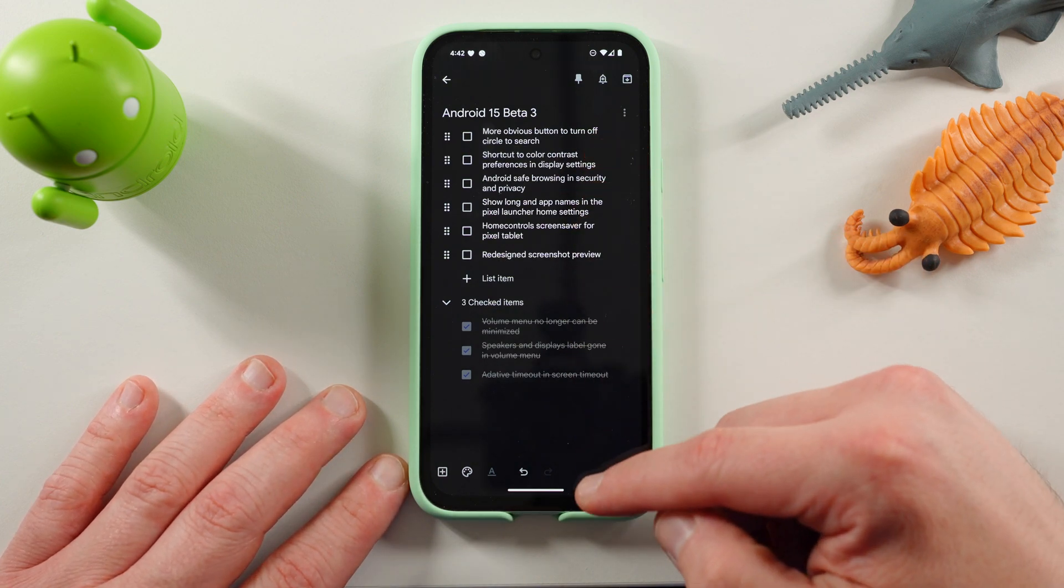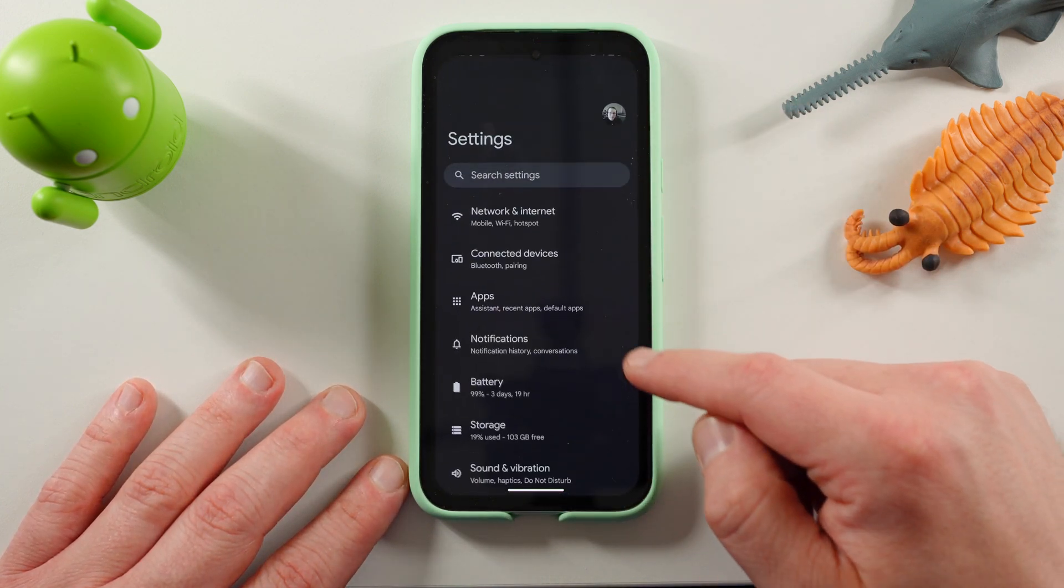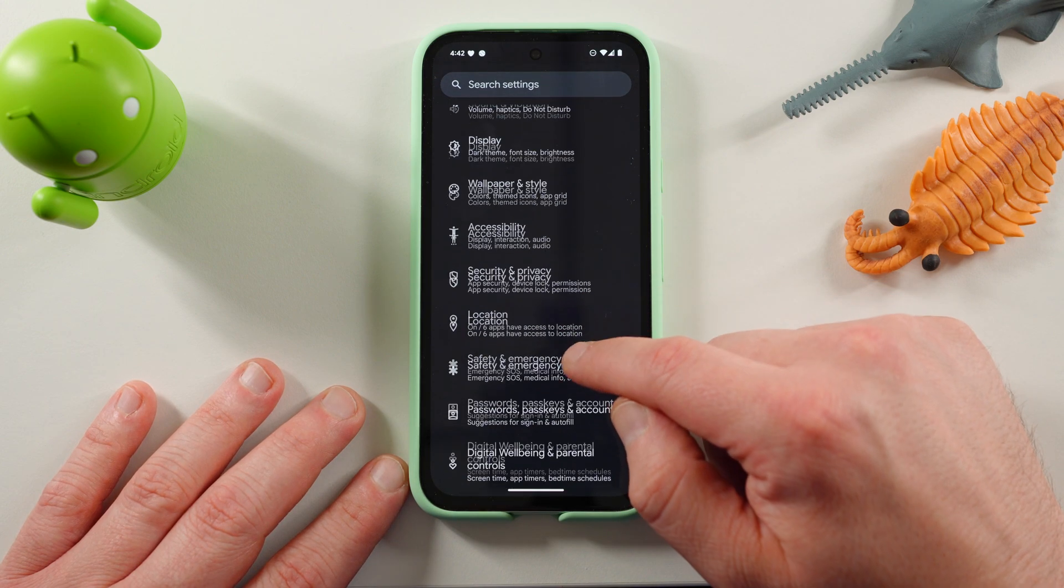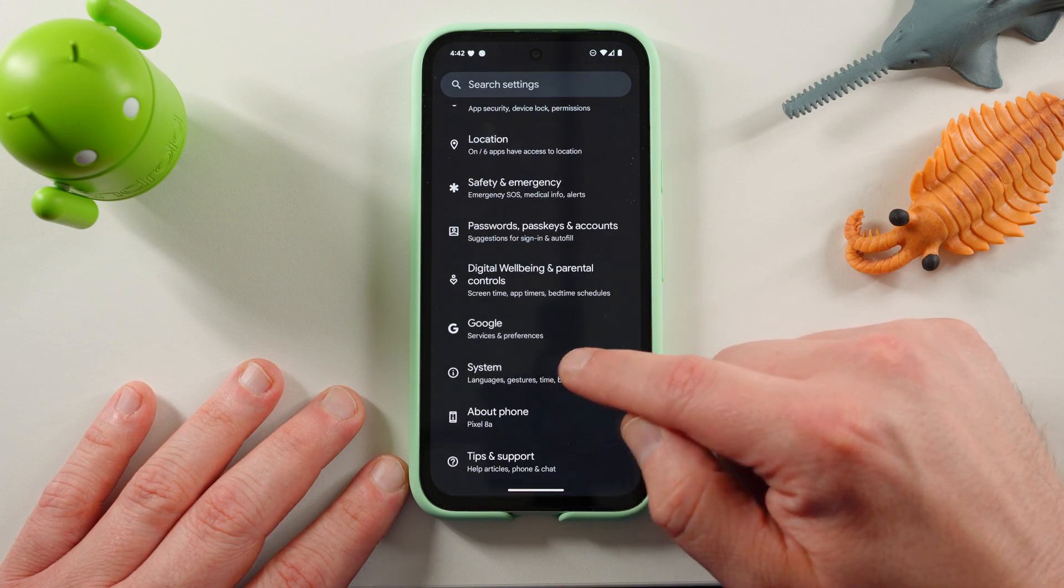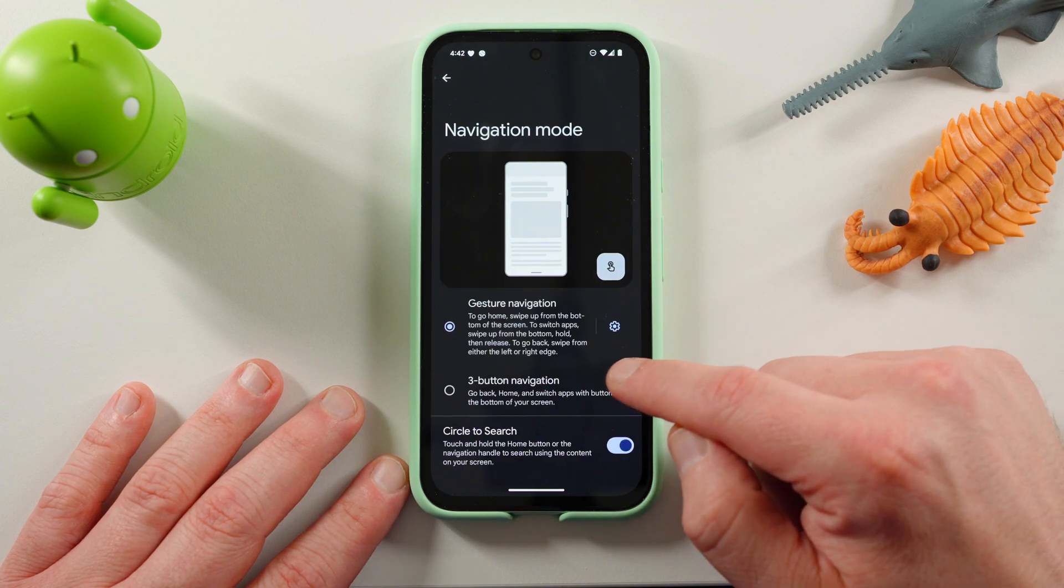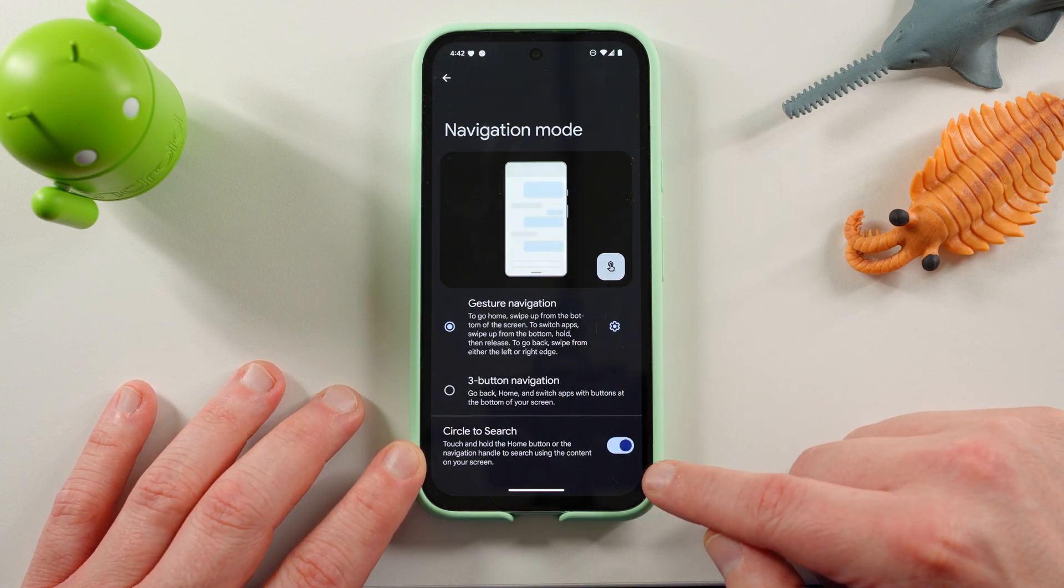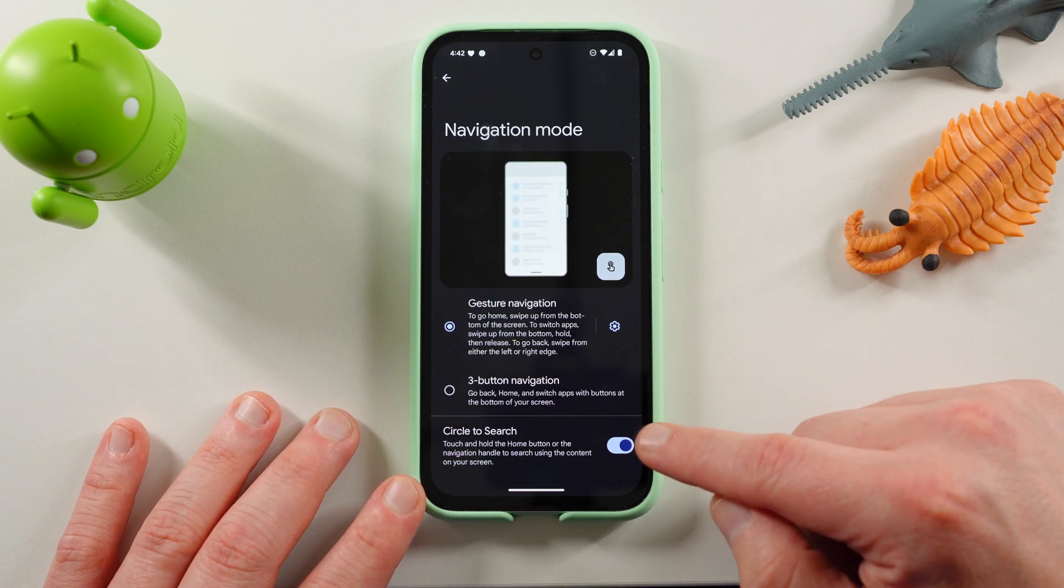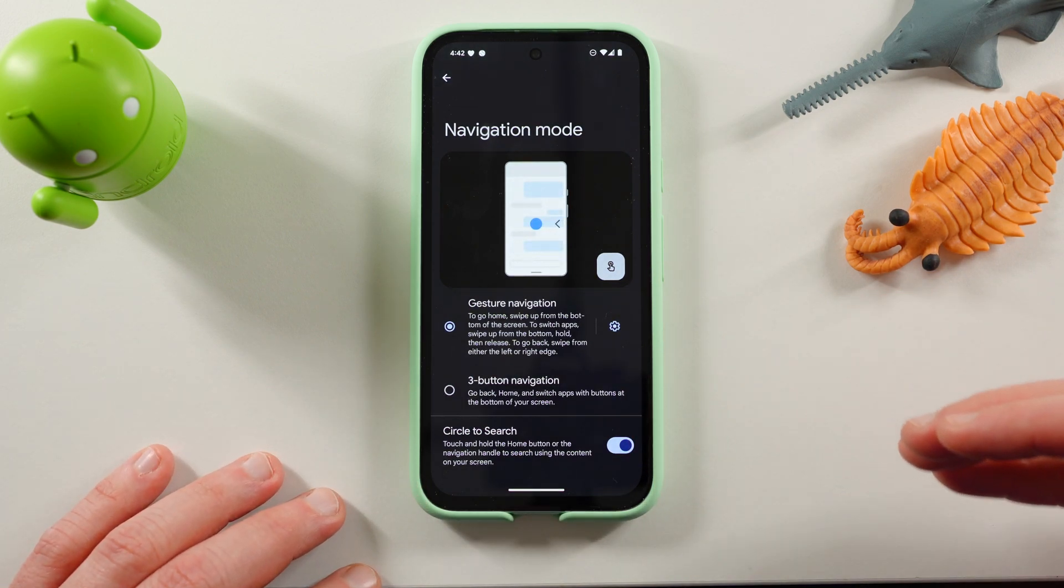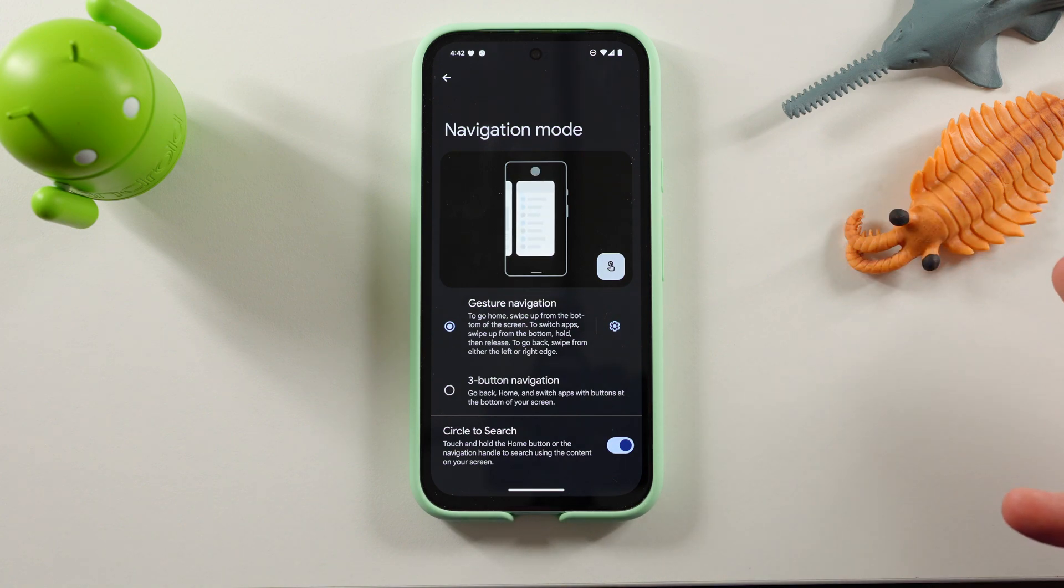So, we've got a more obvious button to turn off Circle to Search. Now, if you go into your Settings menu and you scroll down here to your Gestures, and down here in System, go to your Gesture Navigation, you'll see Circle to Search. You can now turn this off, and it's actually right below the three-button navigation option. It used to be buried one menu option deeper.